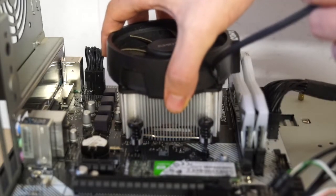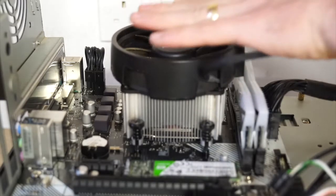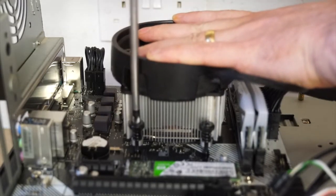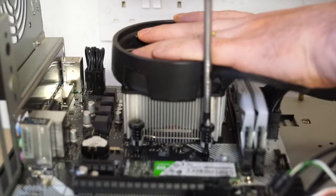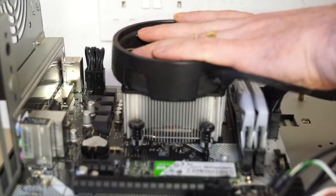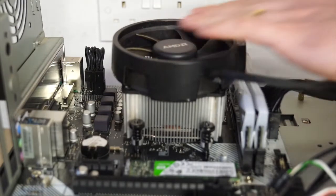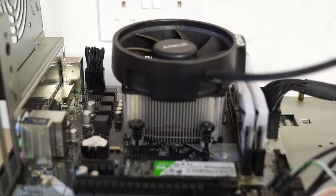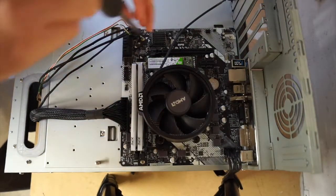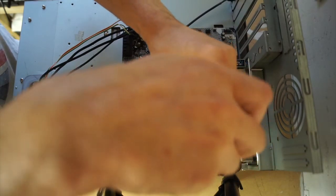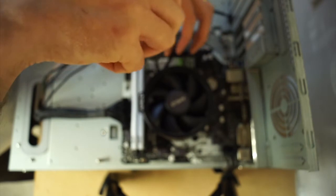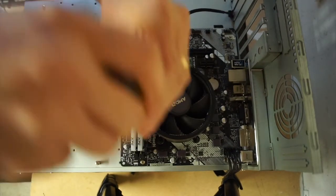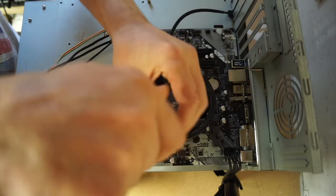Put the heatsink on, line it up, and start screwing down the pegs. You don't want to do one at a time; what you want to do is alternate the corners until it's gripped down just enough. As you're tightening the screws, alternate the corners. These screws are spring-loaded, so they'll hit a stop when it's tight enough.